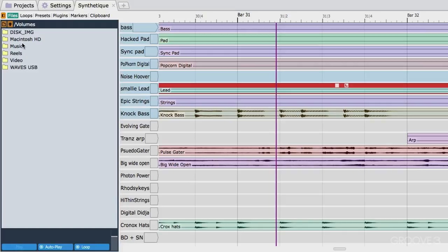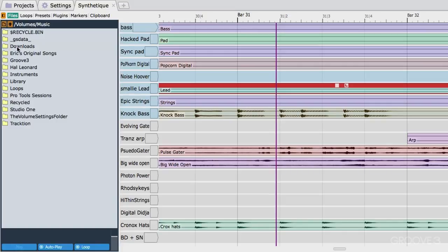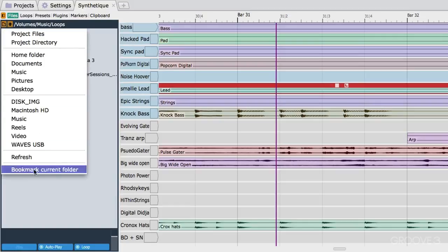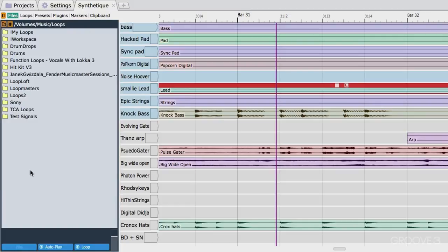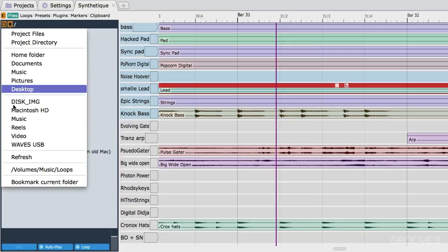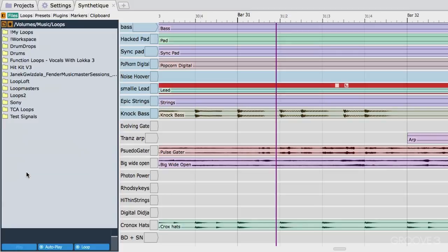So just to show you how that works, I'm going to go to my music hard drive, go into my loop library, and now this is kind of the top level of my loop library, and I can click here and bookmark the current folder. So I'm just going to go ahead and do that. Now, at any point, no matter where I am within this structure, I can just go here, jump right to my loop library.